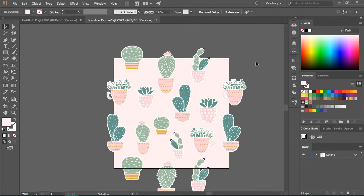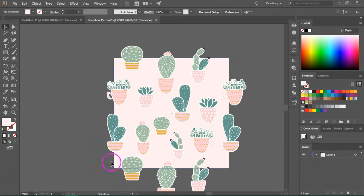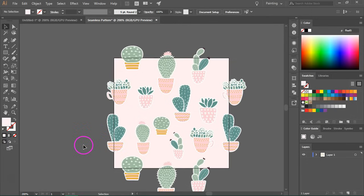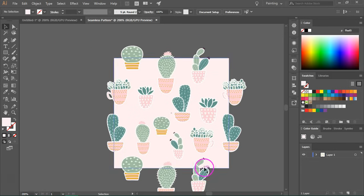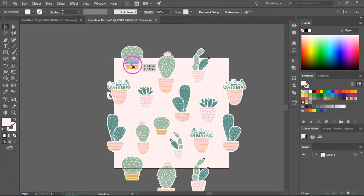So the next step is to create a bounding box. This will basically cut everything that's outside the artboard, but I'm not going to use the crop tool. The crop tool will cut everything, but it will also make it hard to edit the items.